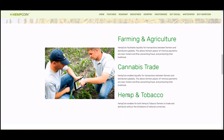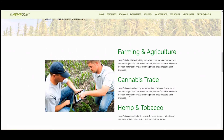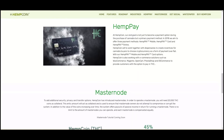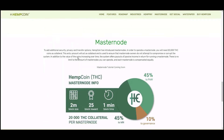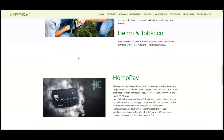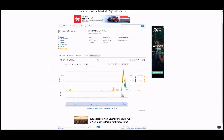They get into hemp, tobacco, and Hemp Pay, and they have a credit card associated with this — much more advanced. As seen by the price, the market cap is significantly higher than Cannabis Coin's, so Hemp Coin appears to be a more advanced business than Cannabis Coin at this point.